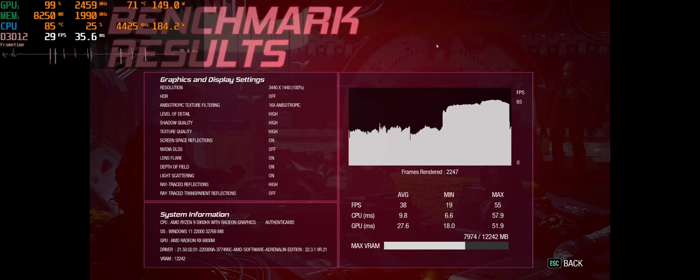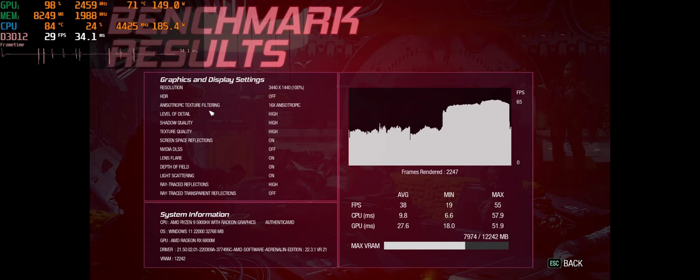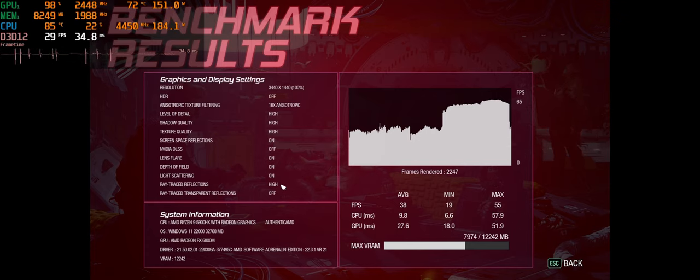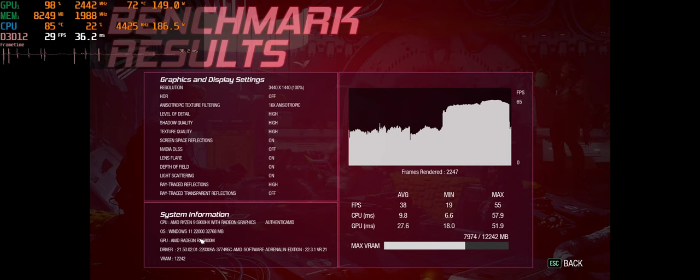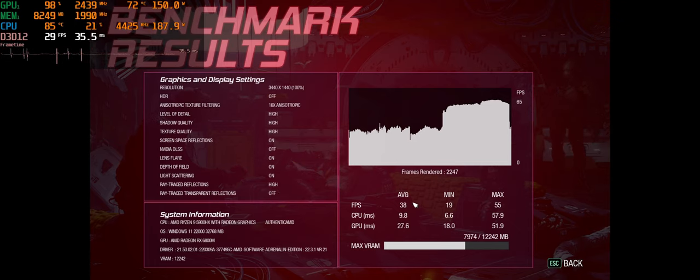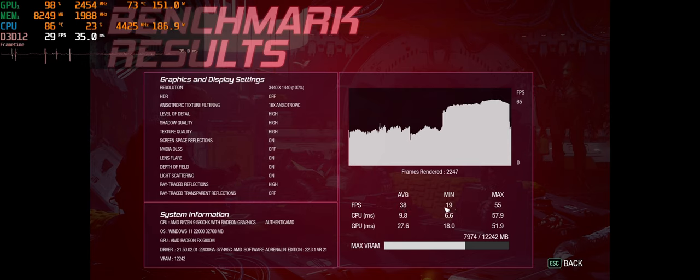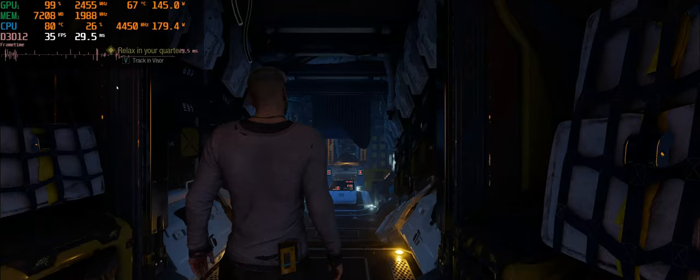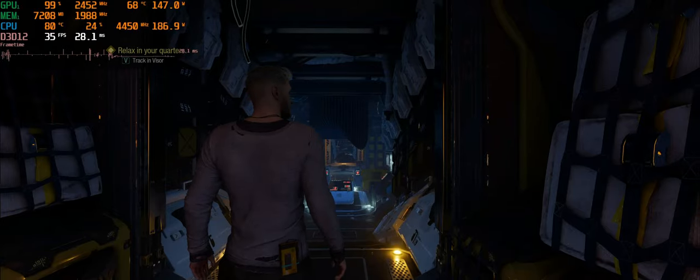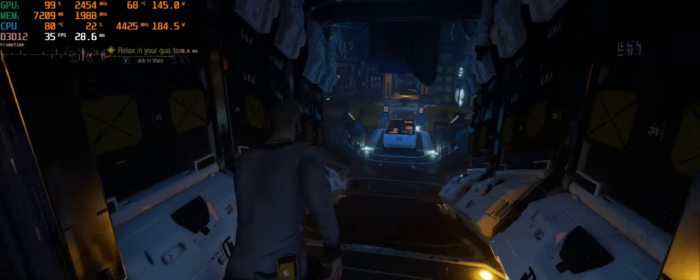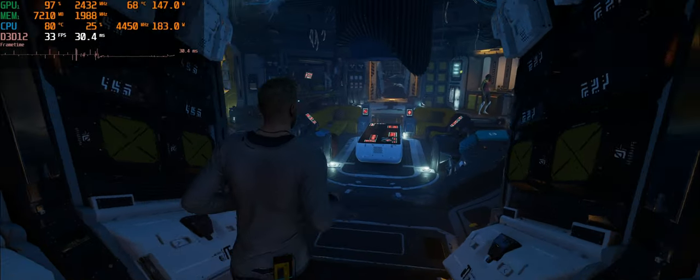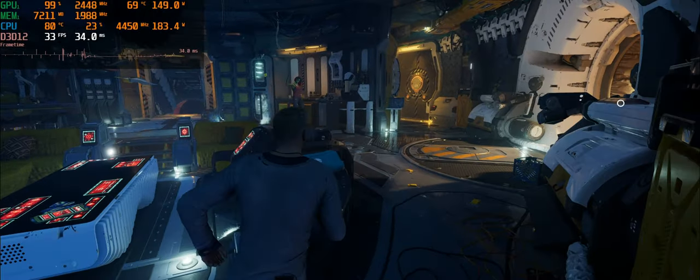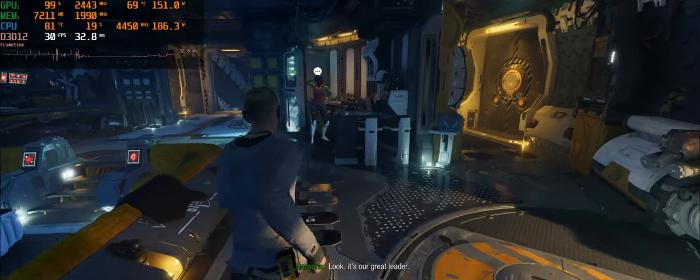And now we can move on to the next graphic setting. Very high ray trace reflections benchmark's all finished now. And there's the settings. For whatever reason it just says high, but it's very high. And there's our system info. We got 38 average, 19 min, and 55 max, and 7.9 gigs of RAM.